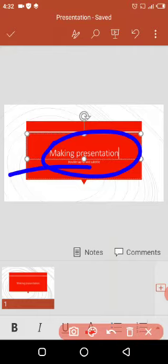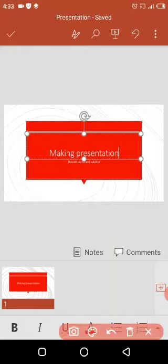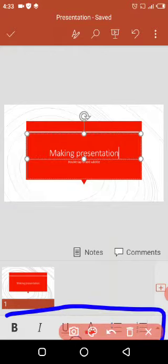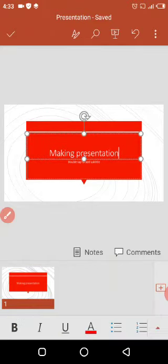Now you can see I can change the font size and all the formatting, as we did in the previous lecture where I showed how to change font color, font size, and other formattings. These are done from the formatting bar. Now let's move to the subtitle.